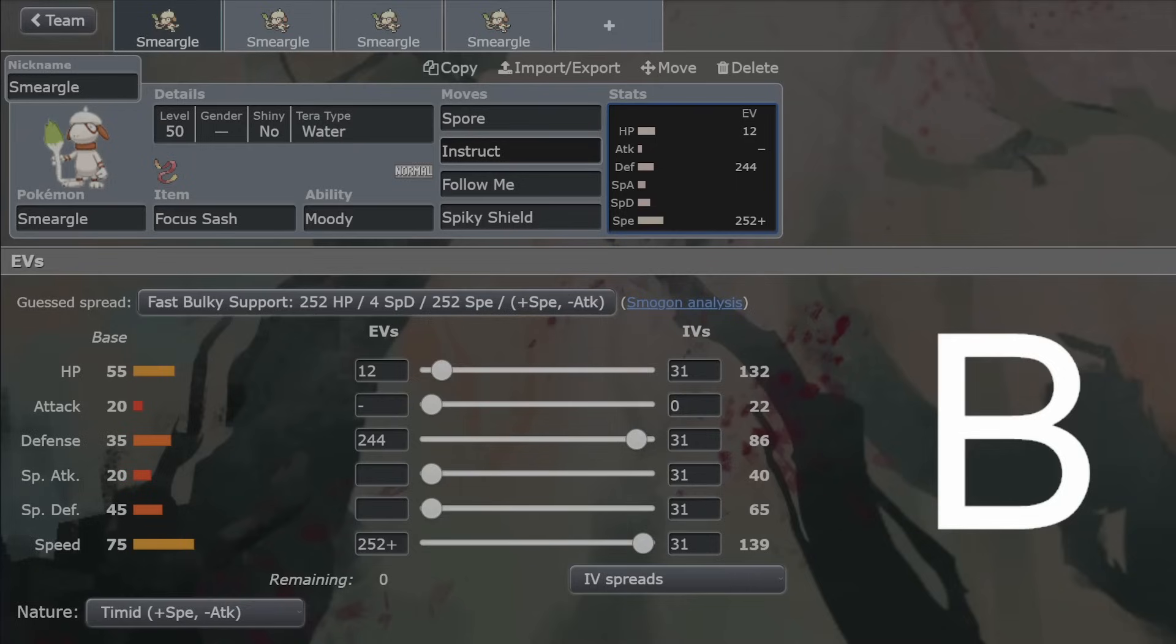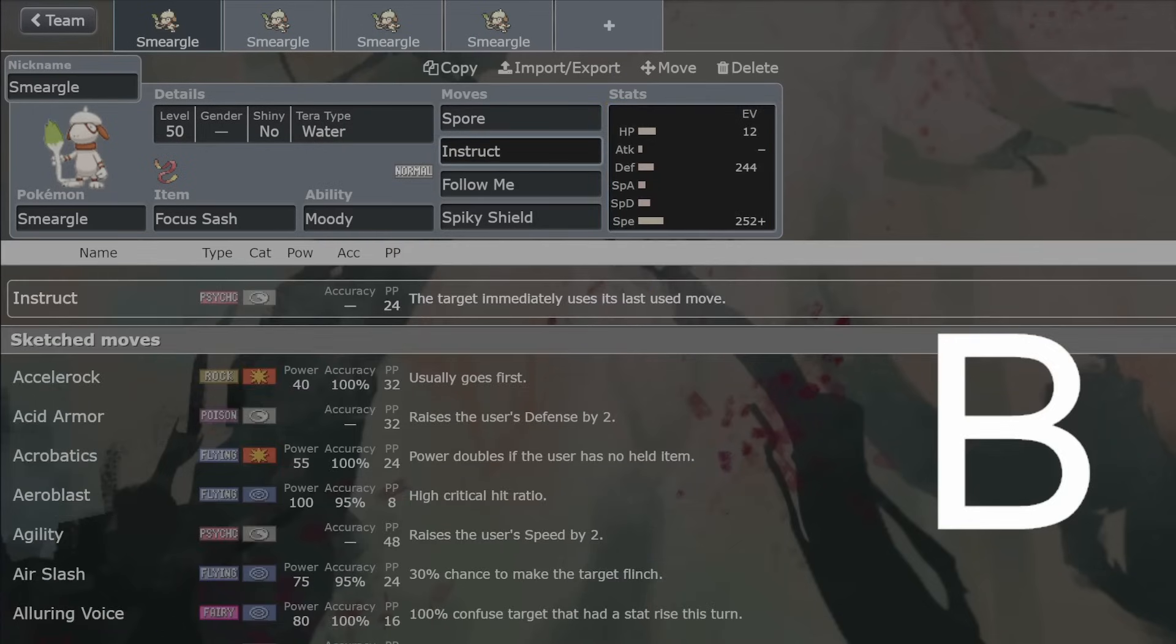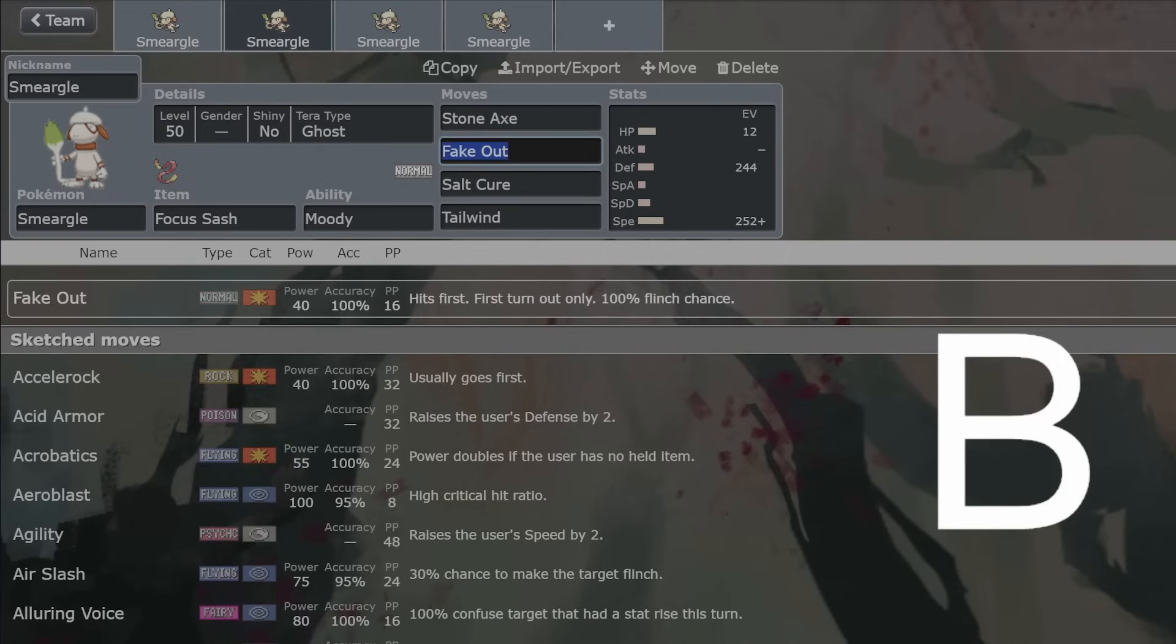I think that Instruct is one of the strongest moves that Smeargle can have because it's got no stats at all. It does not do damage. So finding ways for Smeargle to actually do damage is quite a nice thing that Instruct can do. Because it just turns the Pokemon that you are very much hard supporting with Smeargle and they get to attack twice. So you're going to get potentially just two knockouts on one turn, which is really nice.